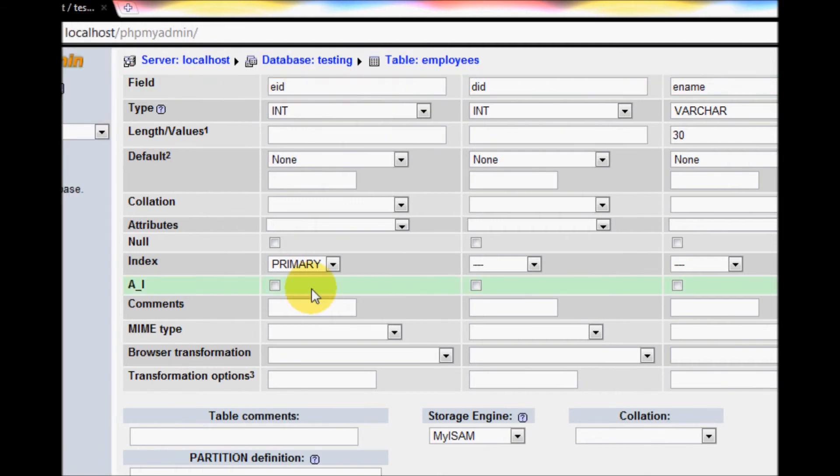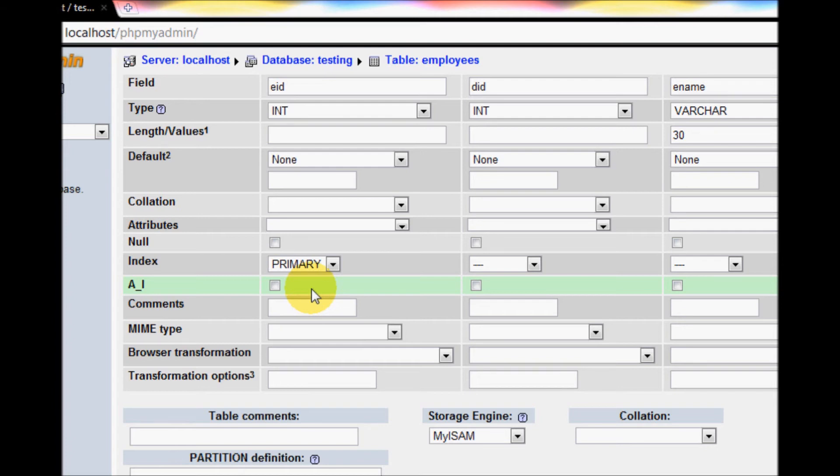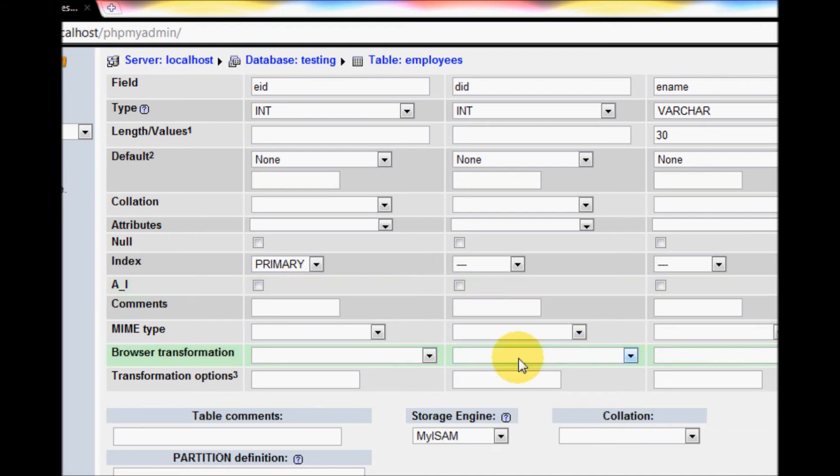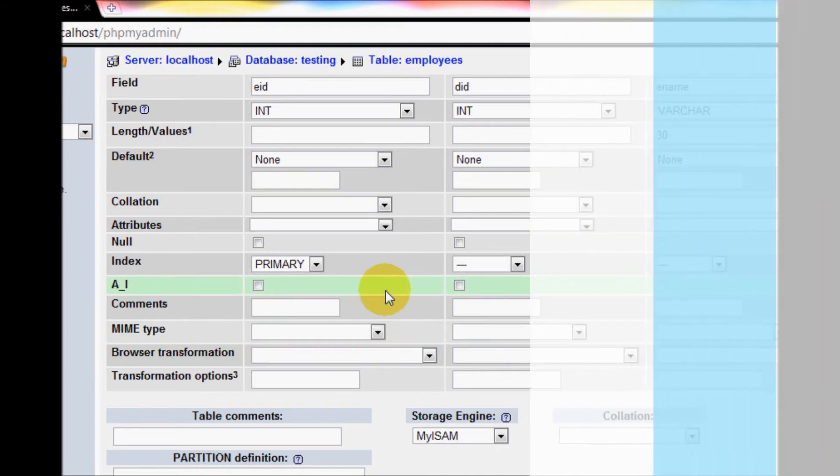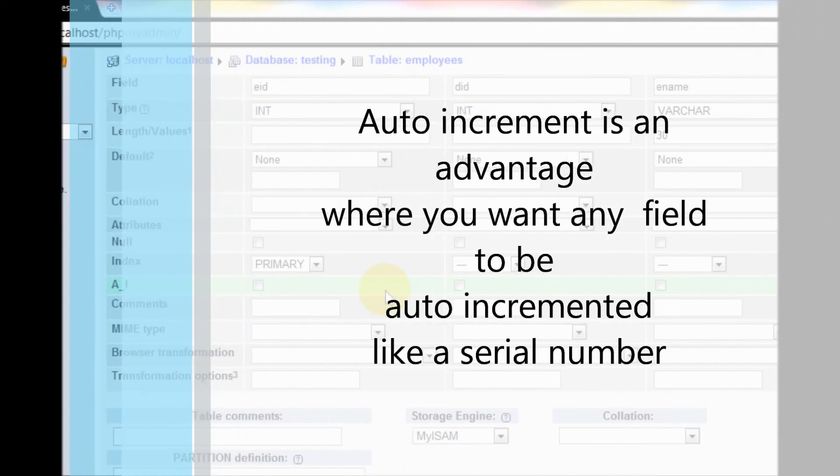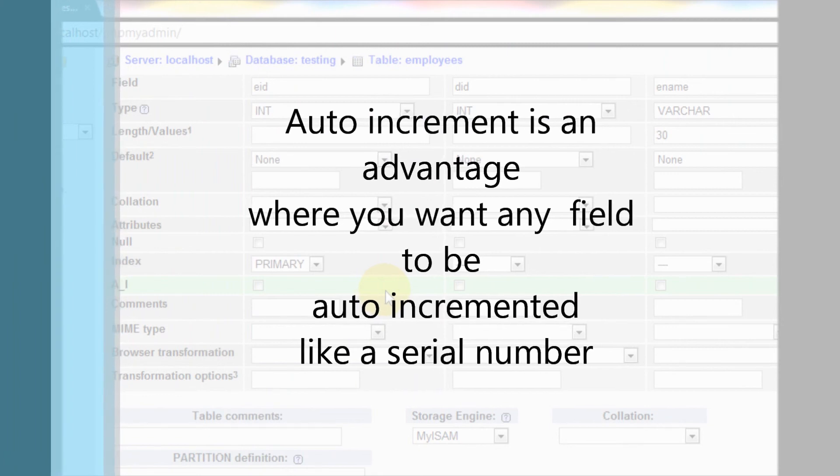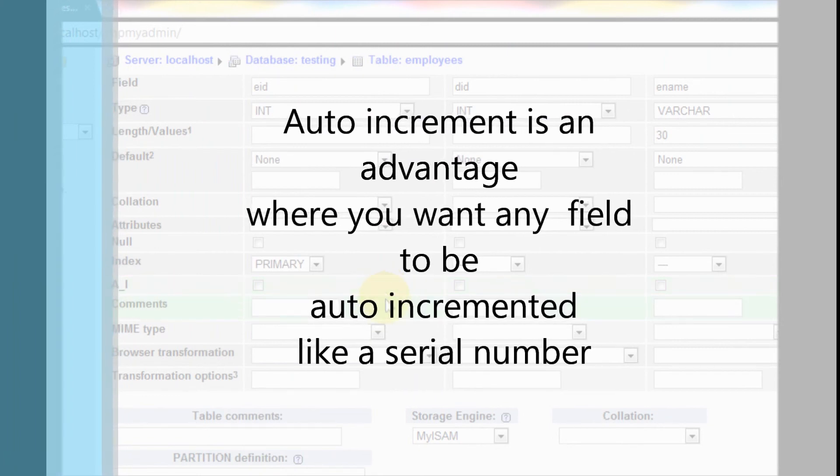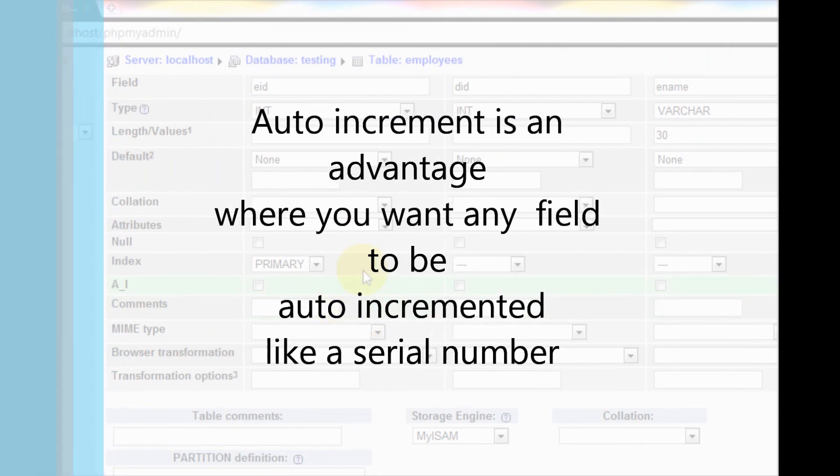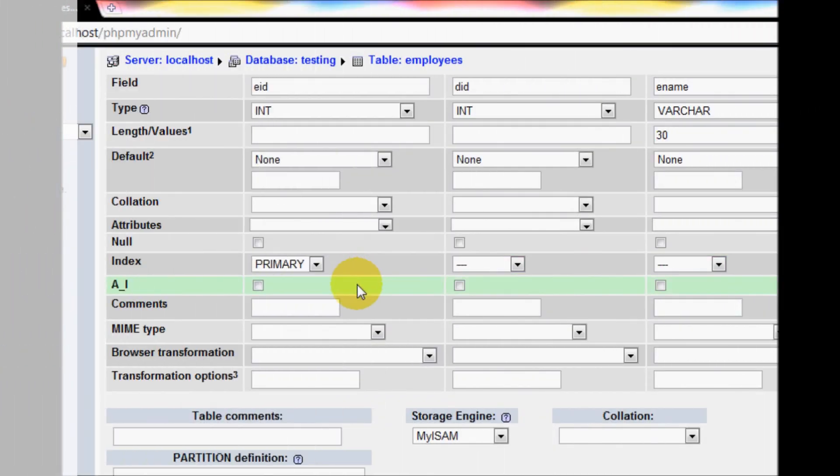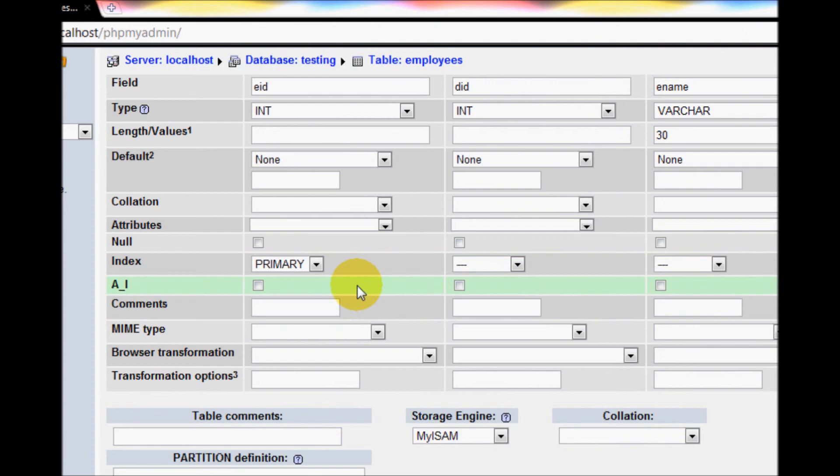There's something written as A_I which is auto-increment. I will make this employee ID auto-increment because I want automatic generation of IDs. For example, if the first employee comes the ID will be 1, the second employee will be 2, and so on.